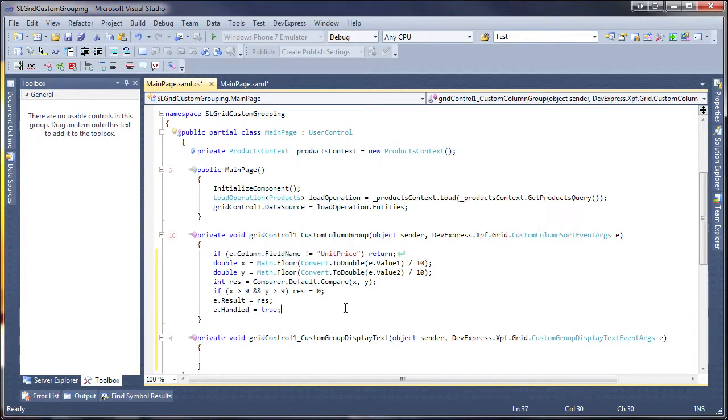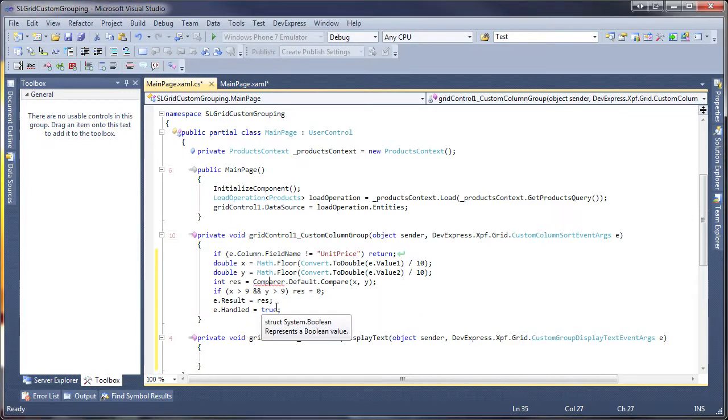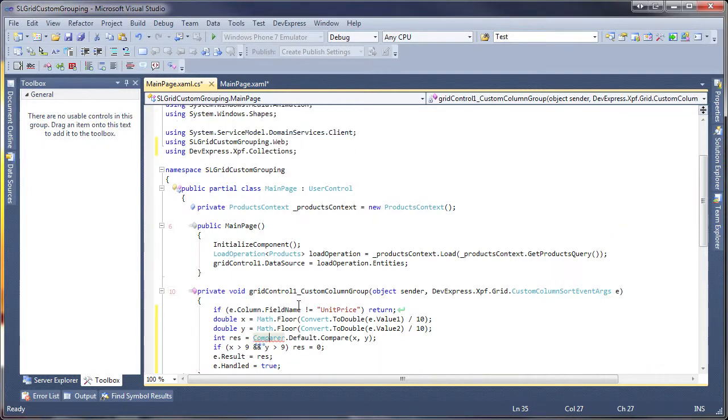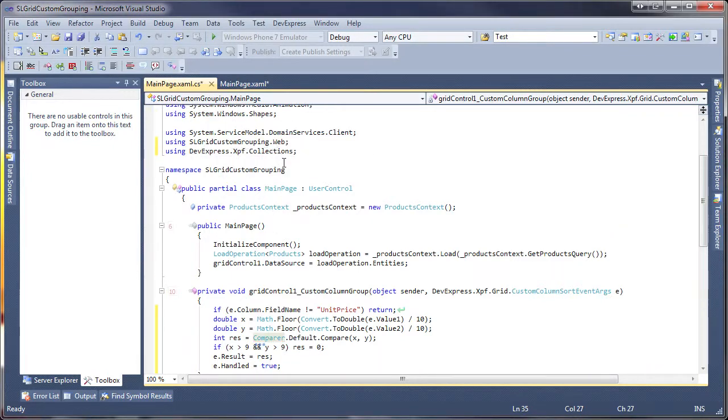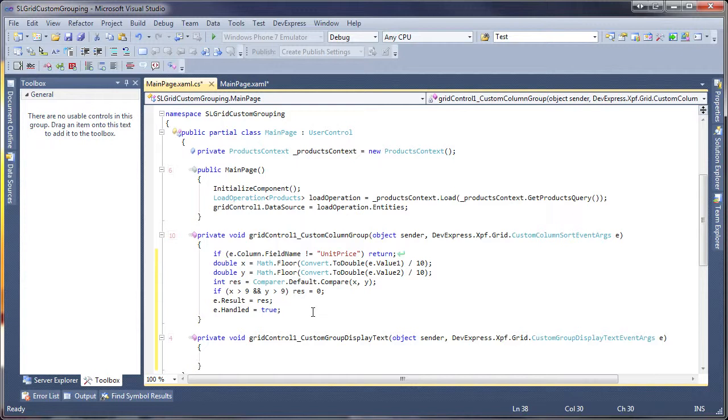So if the Process column is the Unit Price column, then I'll compare two adjacent rows. If the rows should be combined into the same group, the result is set to 0. Otherwise, it's set to 1 or minus 1. Note that the Handled property must be set to True to indicate that no default processing is required.